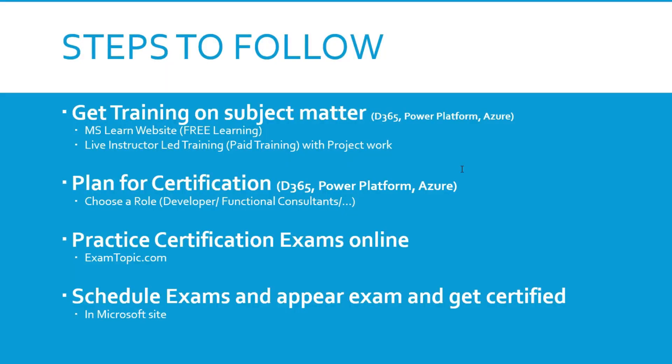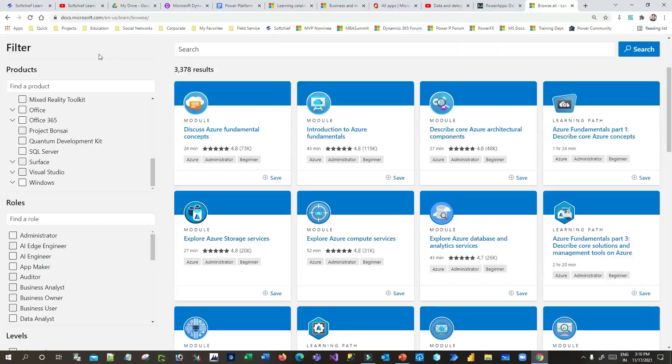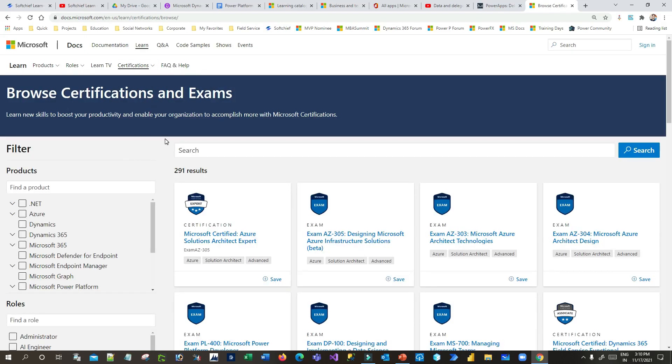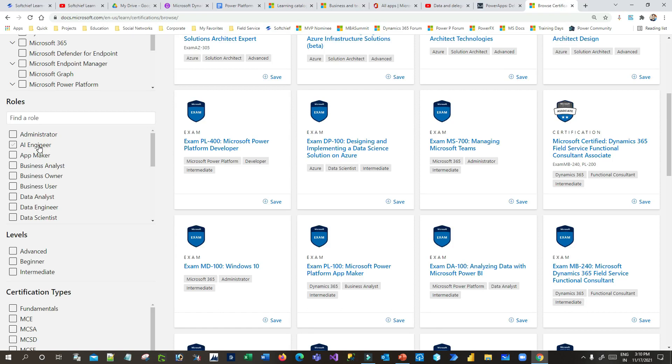The second step is to plan for certification. Once you have a complete understanding of the technology, plan for the appropriate certification — Dynamics 365, Power Platform, or Azure. You also need to choose a role, because there are many roles available: developer, functional consultant, or administrator. You can go to docs.microsoft.com, click on 'Certifications', then 'Browse certifications', and search by role to get the most relevant certification options for your career.